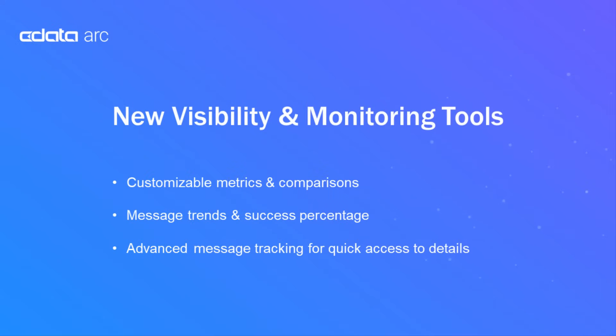In this video, we'll take a look at the new ARC 2023 dashboard, including the metrics, message trends, and advanced message tracking that empowers your admins and users to easily understand your ARC data flow.